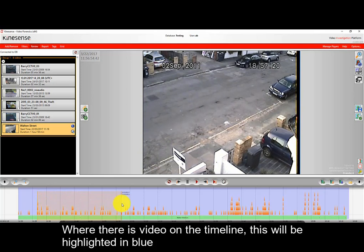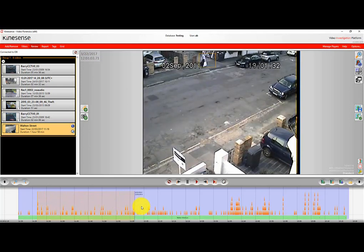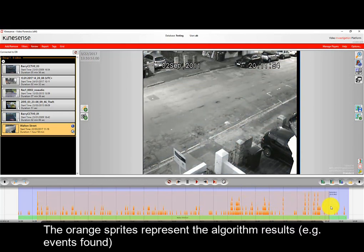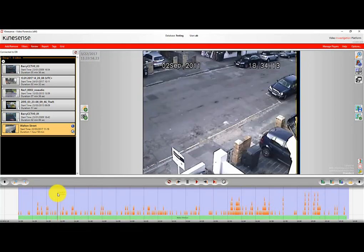Where there is video on the timeline it'll be highlighted in blue, so anywhere there is blue it means that there's video present on the timeline. The orange sprites represent event detection results or algorithms which indicate movement or events found within the video.